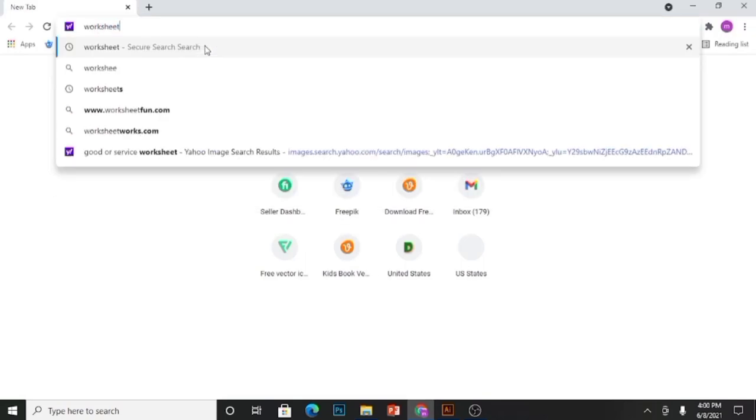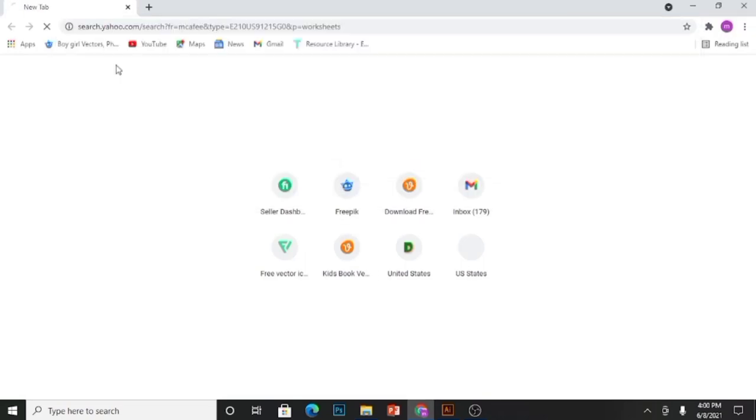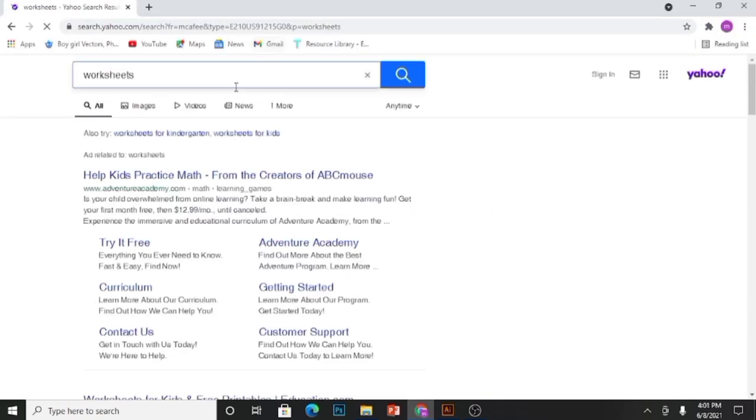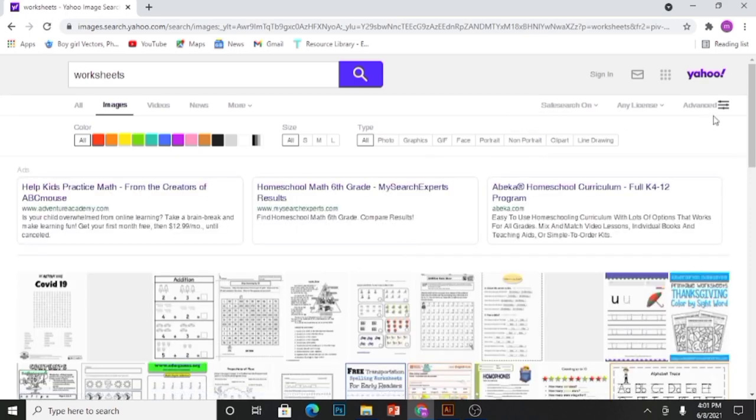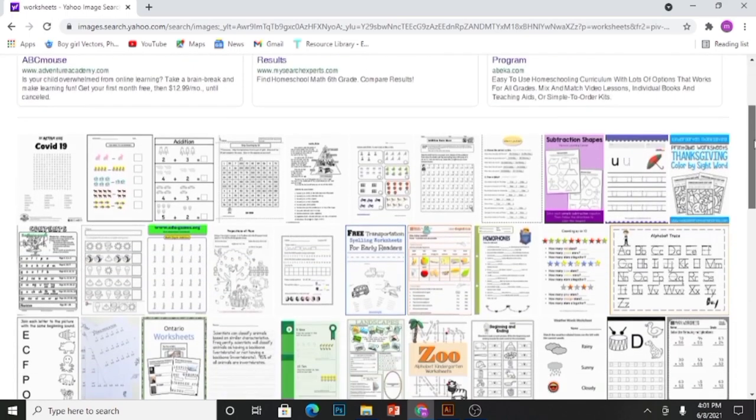Hi guys, today I'll make a worksheet. A worksheet is something that assists children in learning and education. I am making this video at the request of my friend Iram.